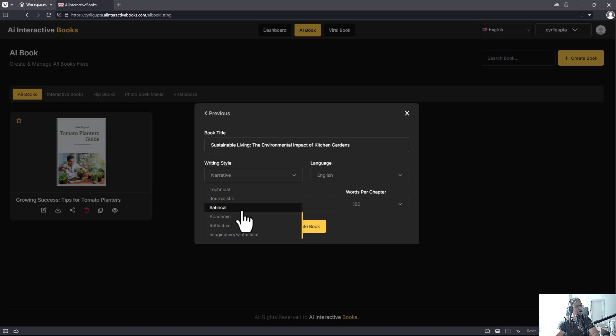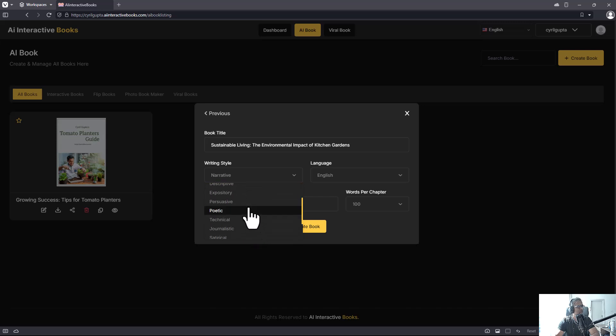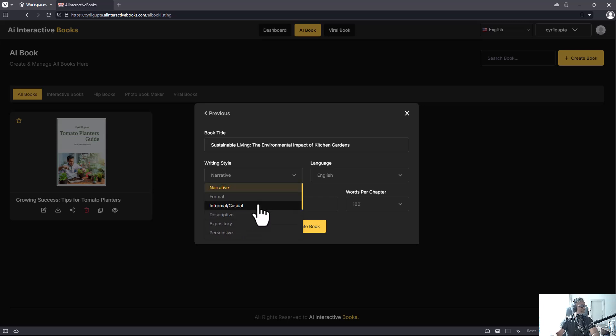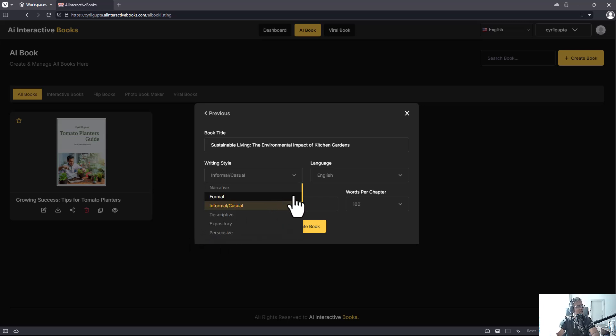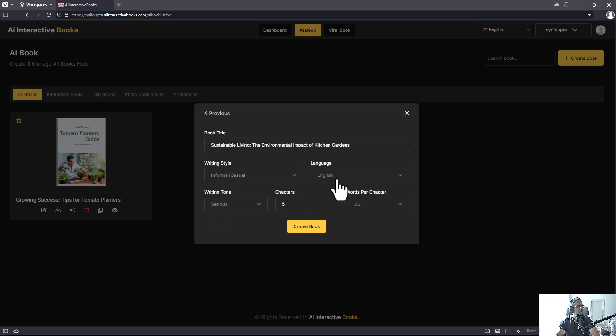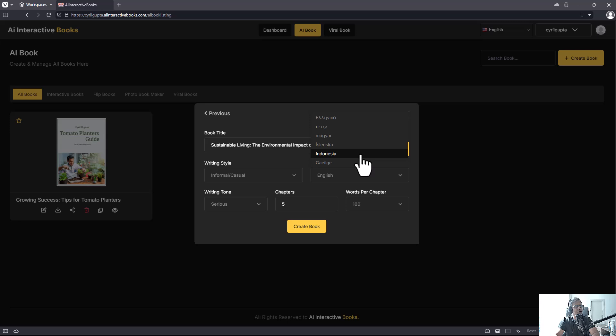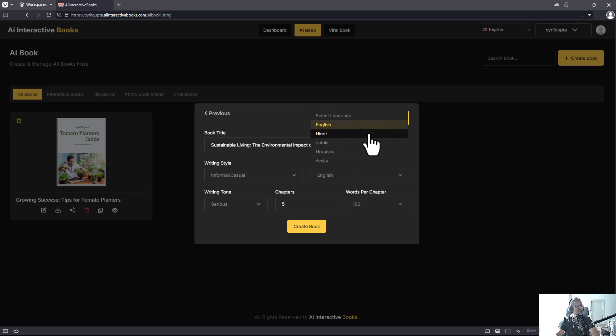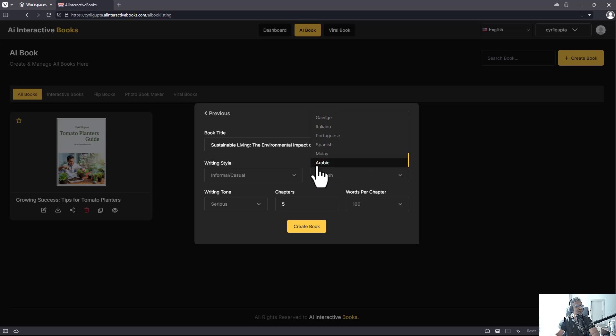Then you can choose the writing style - informal or casual, but you've got other options too. And you can choose the language that you want to make the book. You can see it's got a lot of different languages support, so many different languages. I'll go with English.